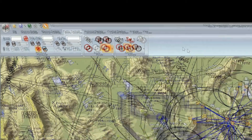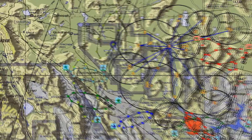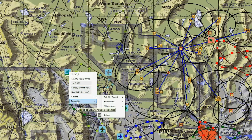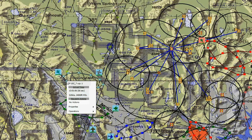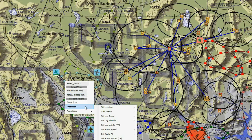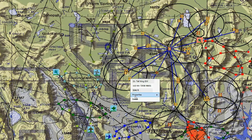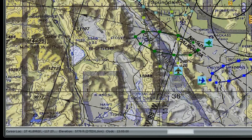Moving on to the mission area, here you can bring up context menus by right-clicking on either the map or the entities and objects in the mission area. At the bottom of the mission area is a readout of the cursor's coordinates, the elevation at the cursor's location, and the mission clock.